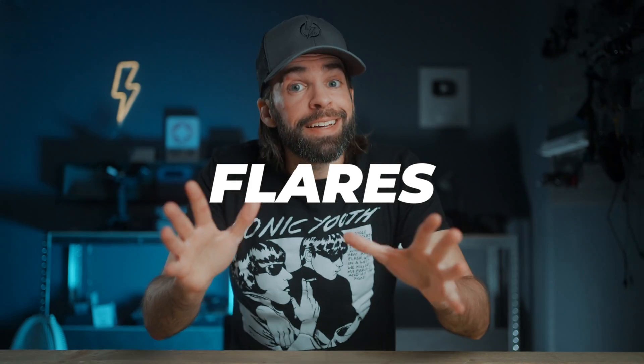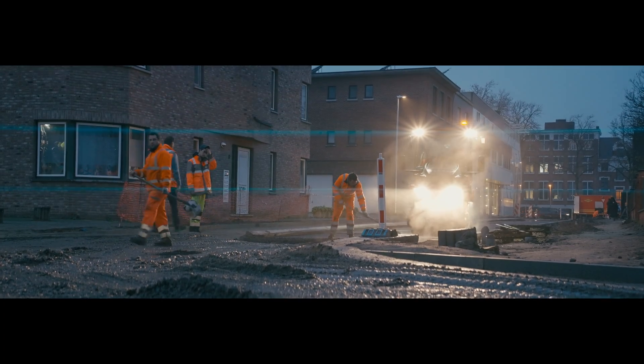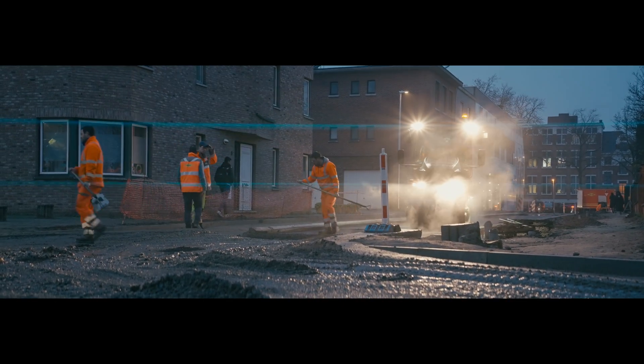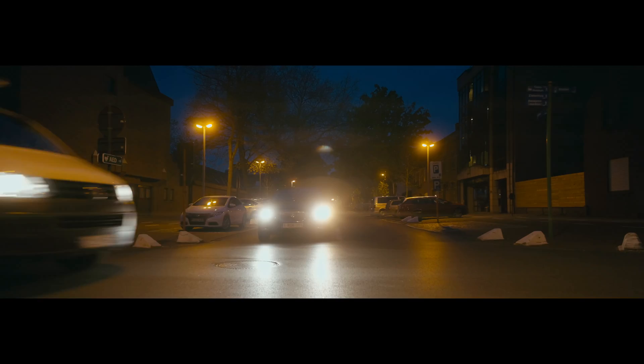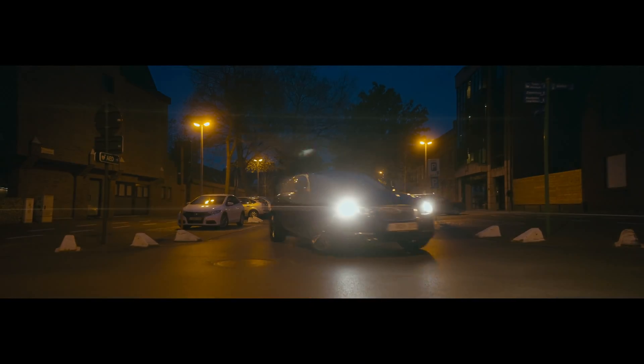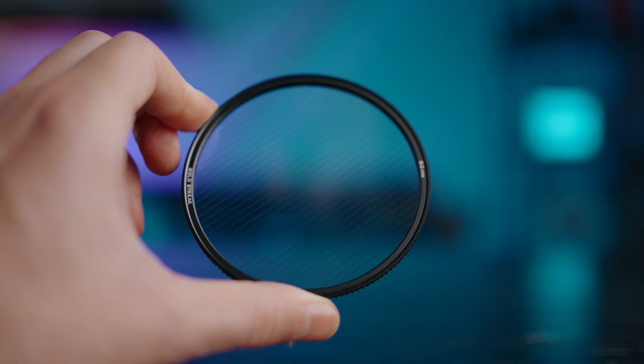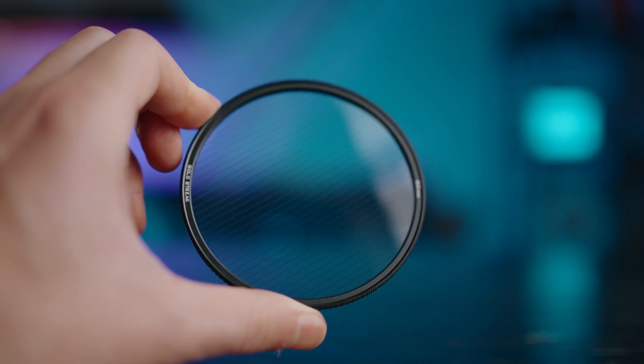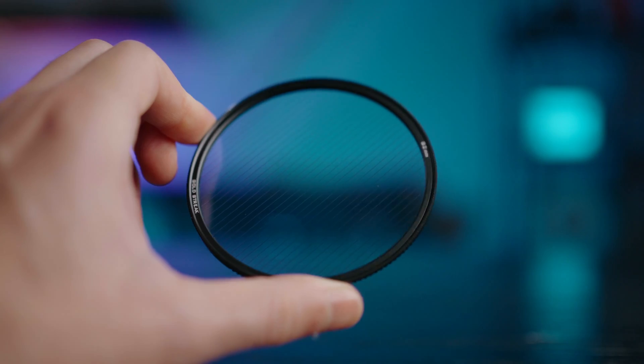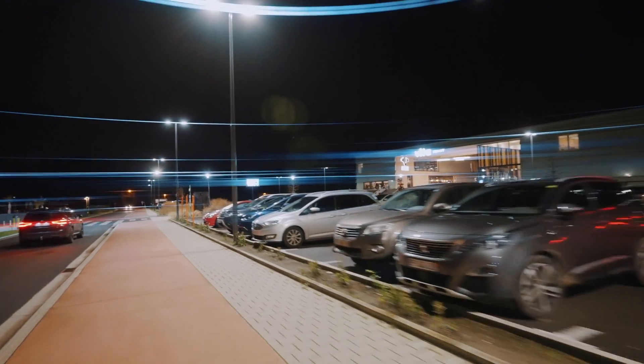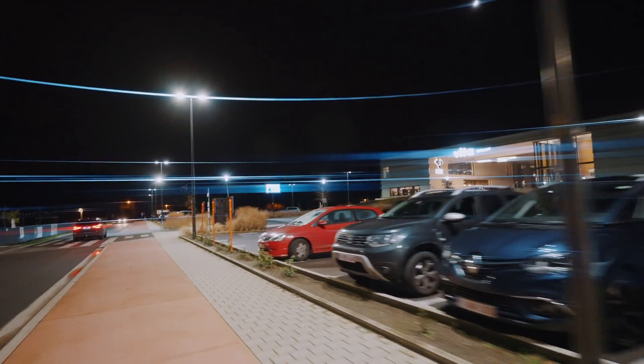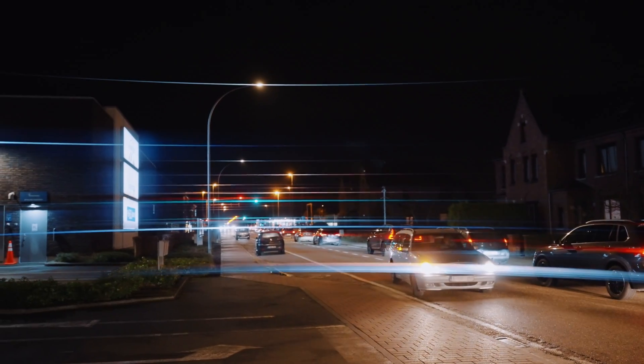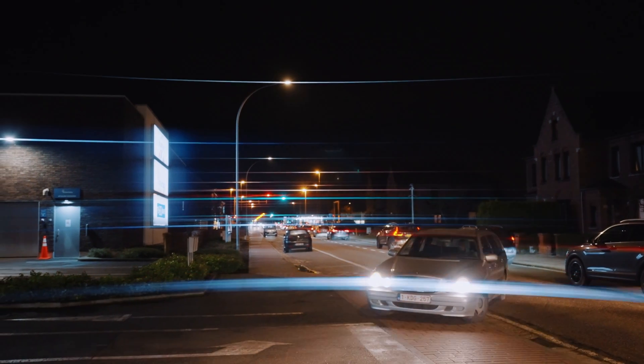And then there are flares, of course. Sometimes blue, sometimes more neutral in color, but those wide horizontal flares are one of the most typical characteristics of anamorphic lenses. Now this is where it gets a bit trickier if you want to fake it. Well actually, there's an easy way and that's using a flare filter. I tried one a long time ago and I mean it works, but in my opinion it creates way too many flares - flares all over the place.